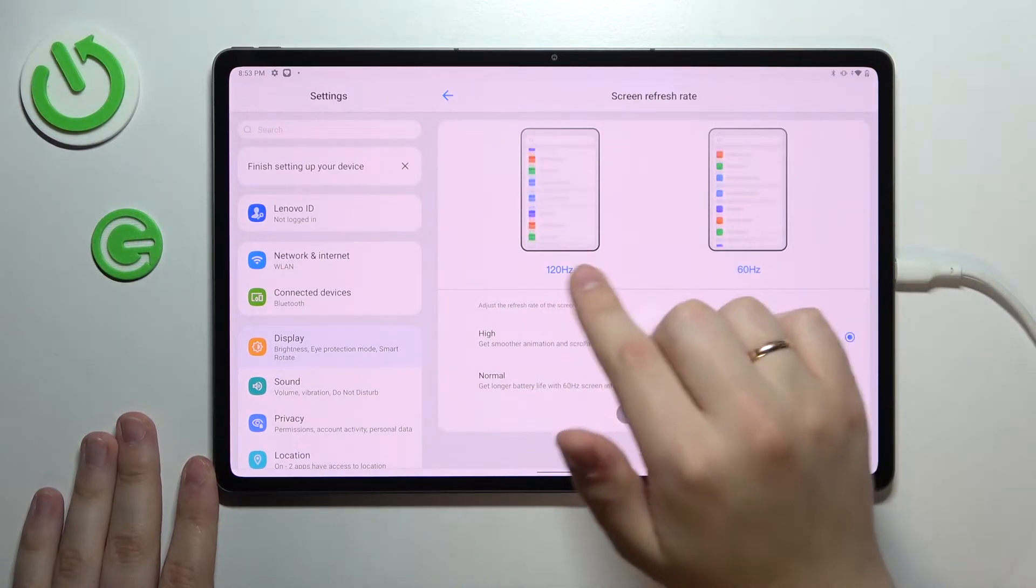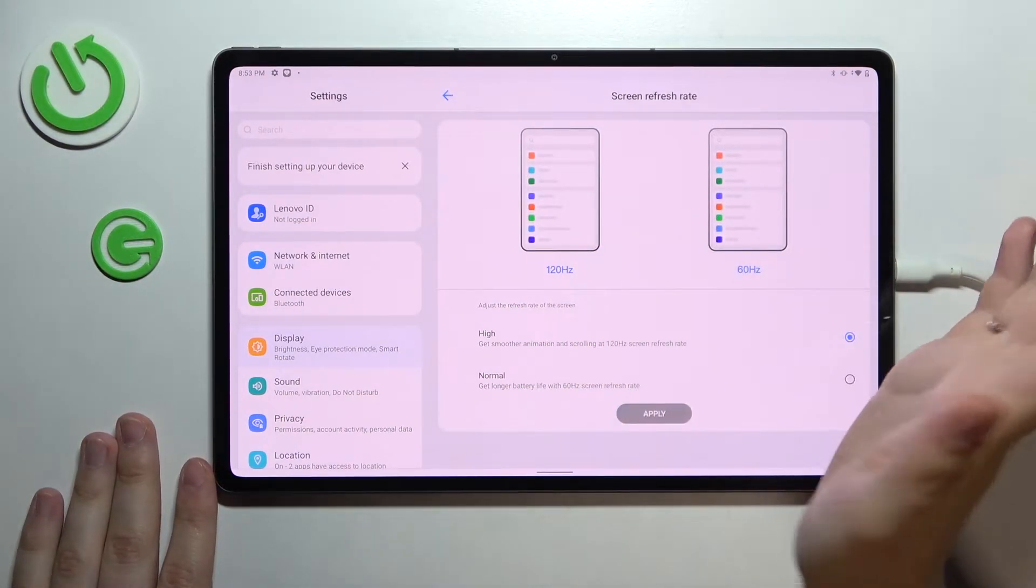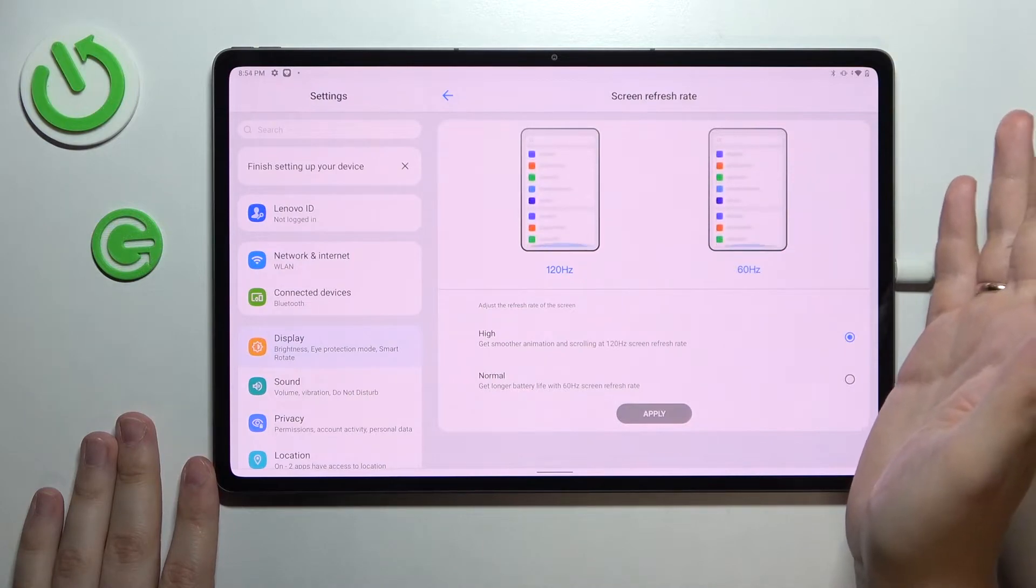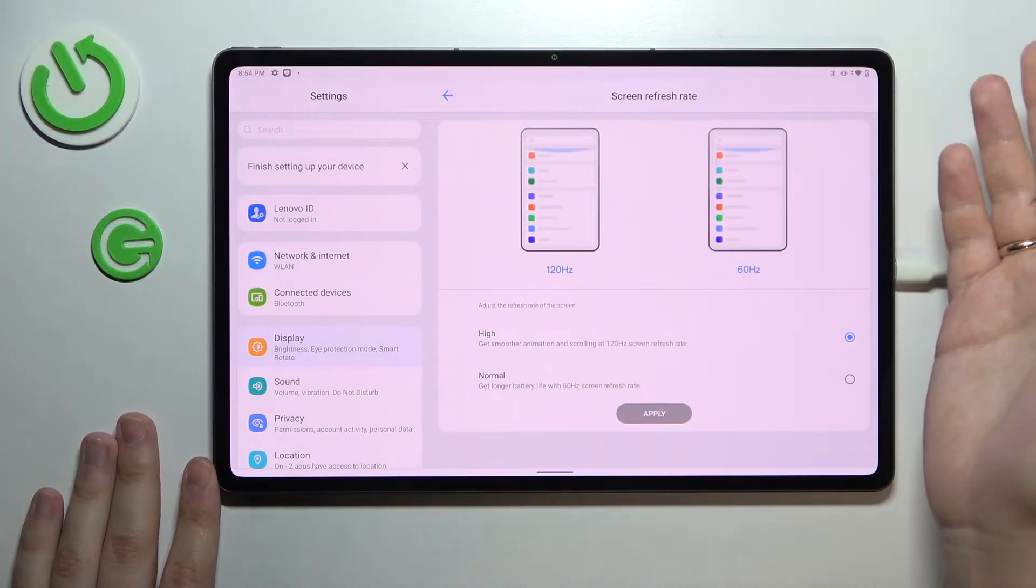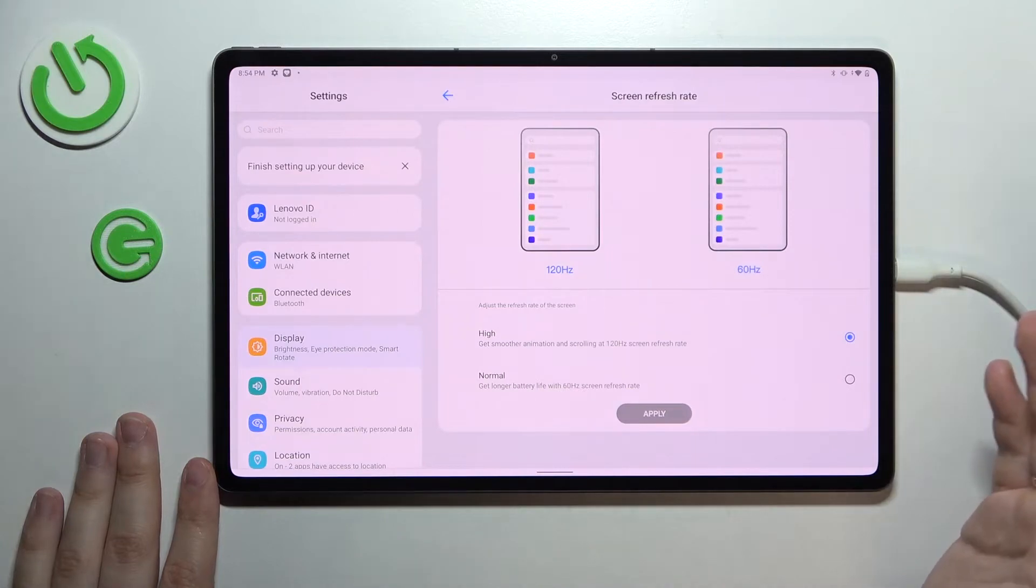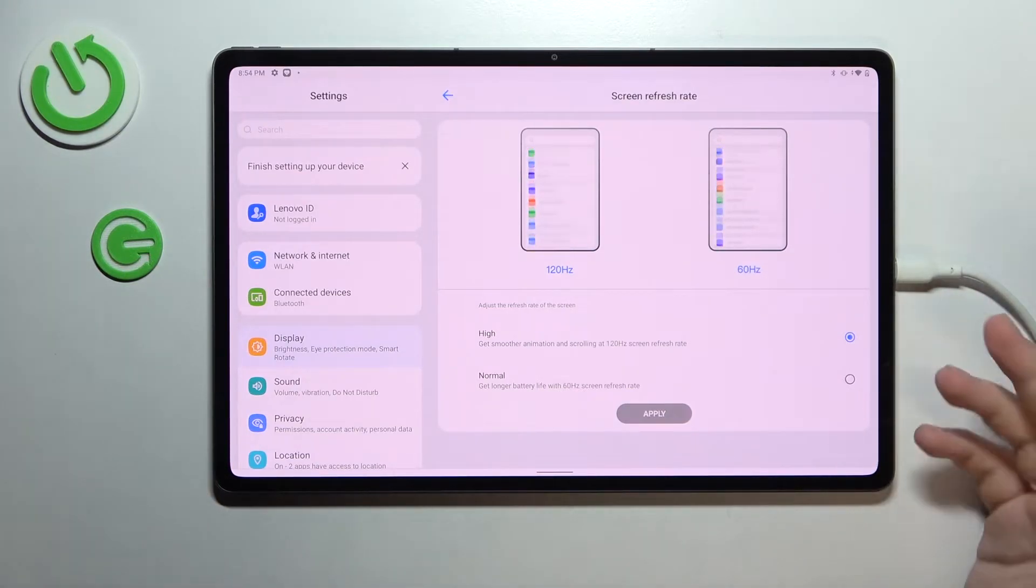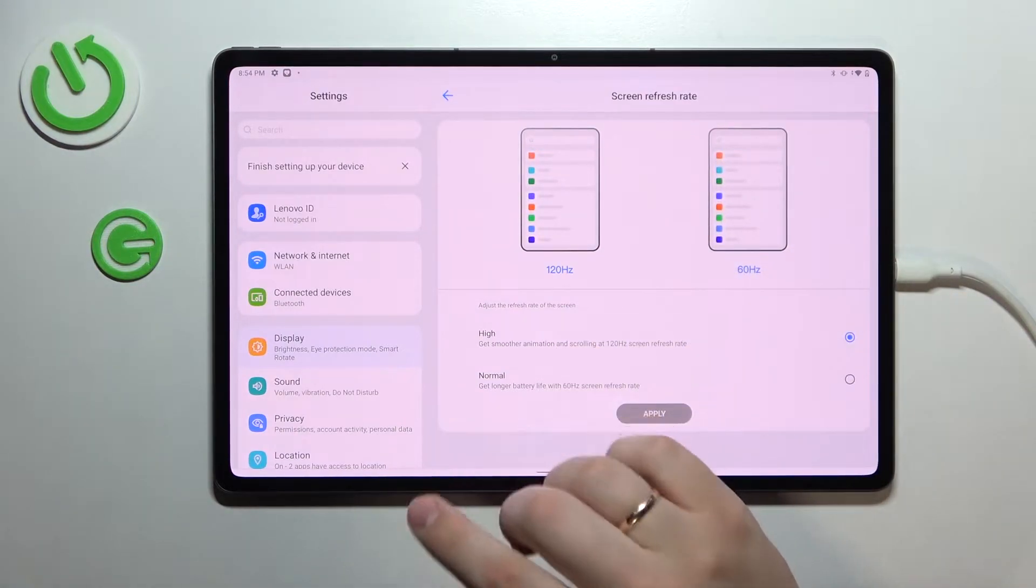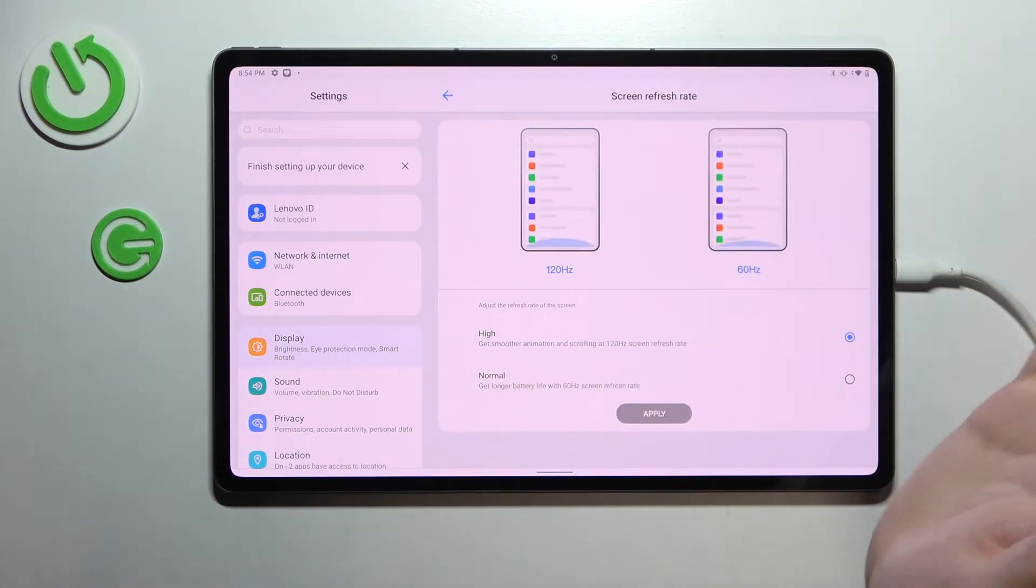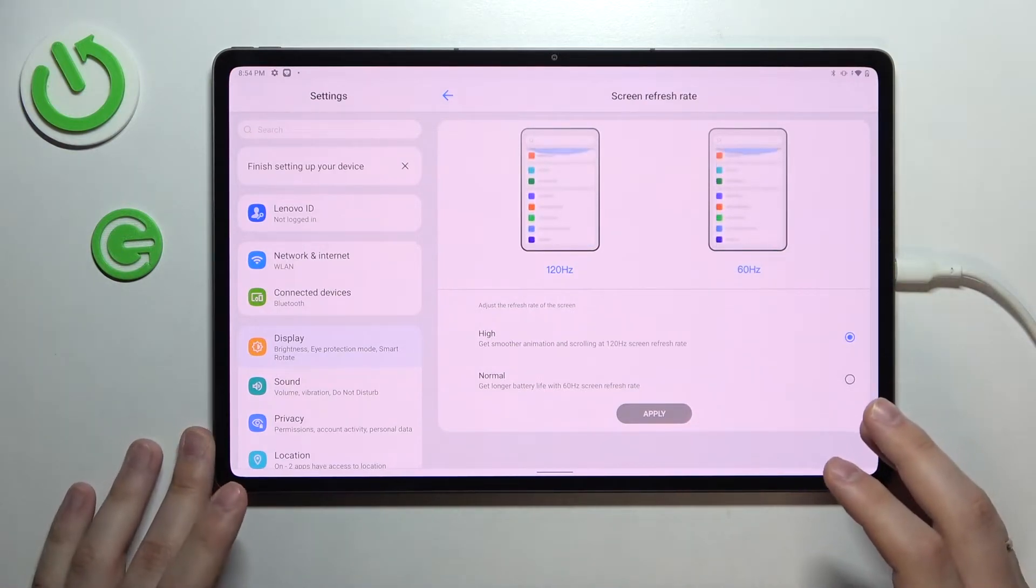If you choose the 120 Hertz, even though your battery will not be as durable, at the same time you'll get smoother animations and overall scrolling experience and visual experience in general. So choose whatever fits your best.